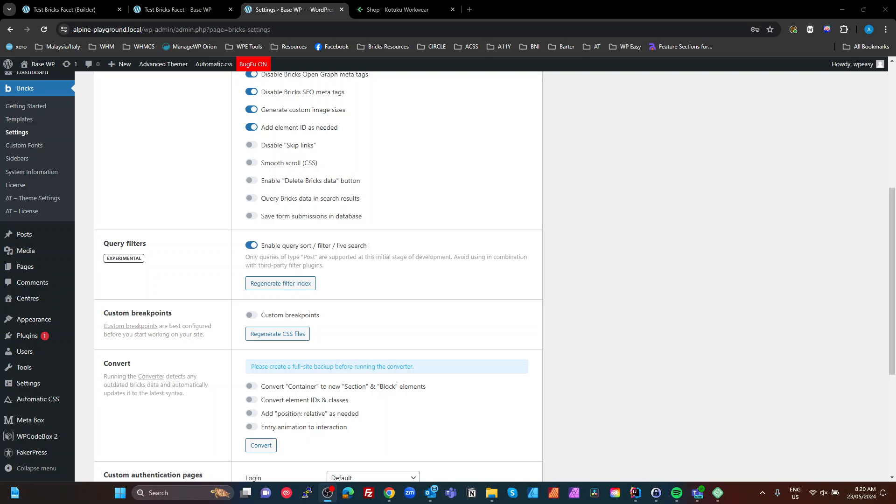All right, so this morning I'm going to take a look at the Bricks Builder experimental query filters, which I've only just looked at. I tend to avoid these experimental features until they become production because there's just so many things to figure out, so many things to learn.